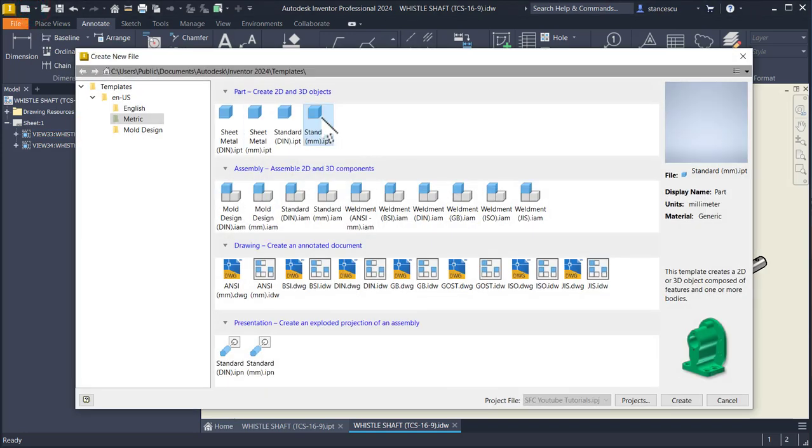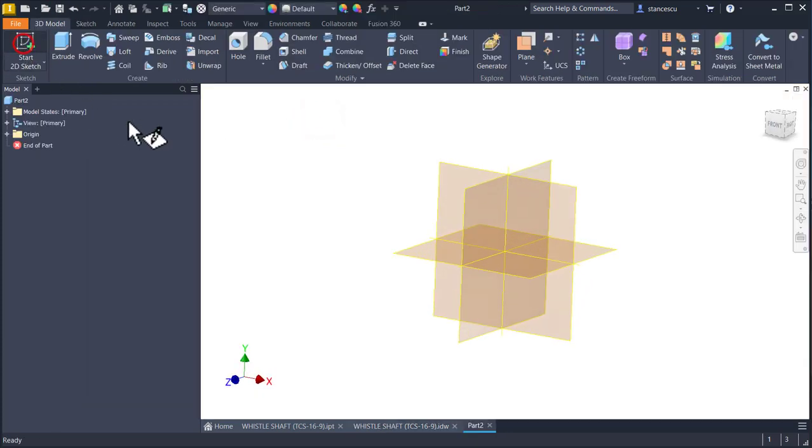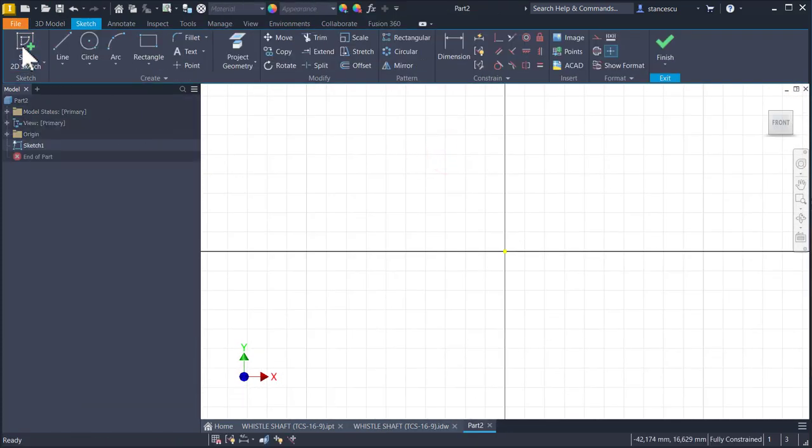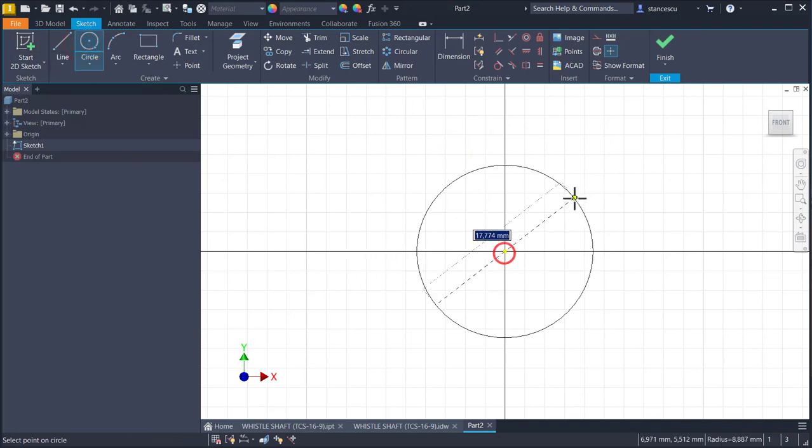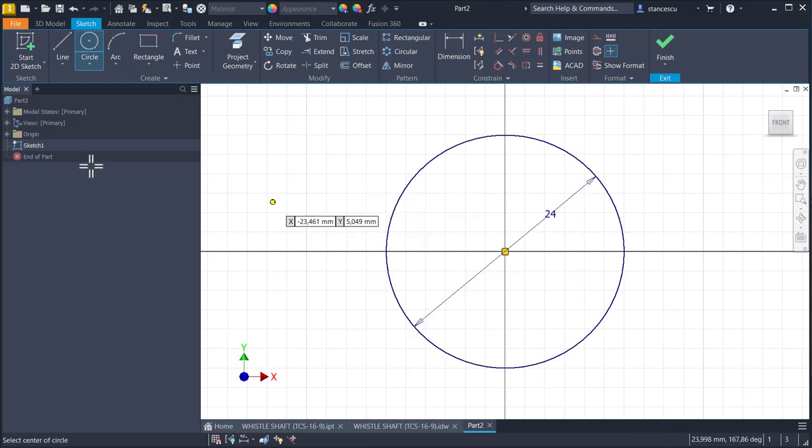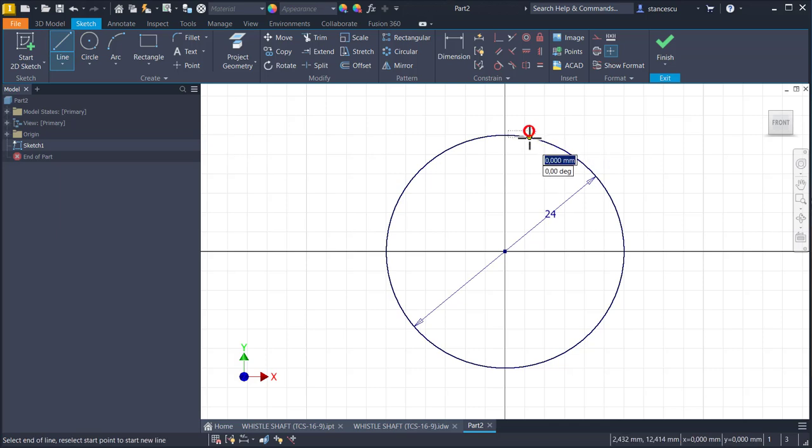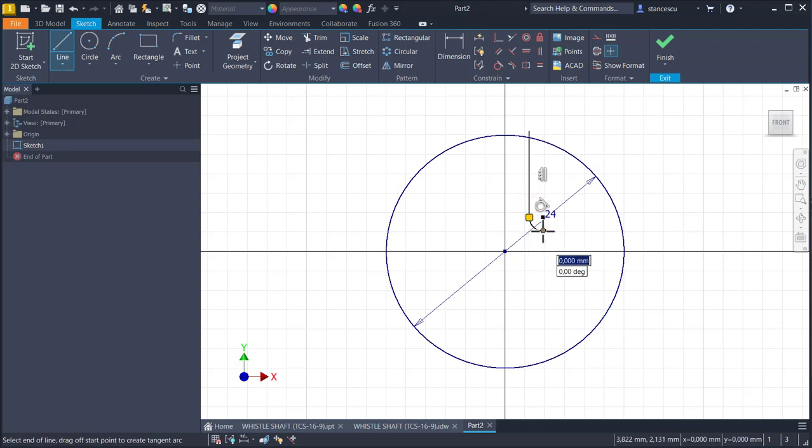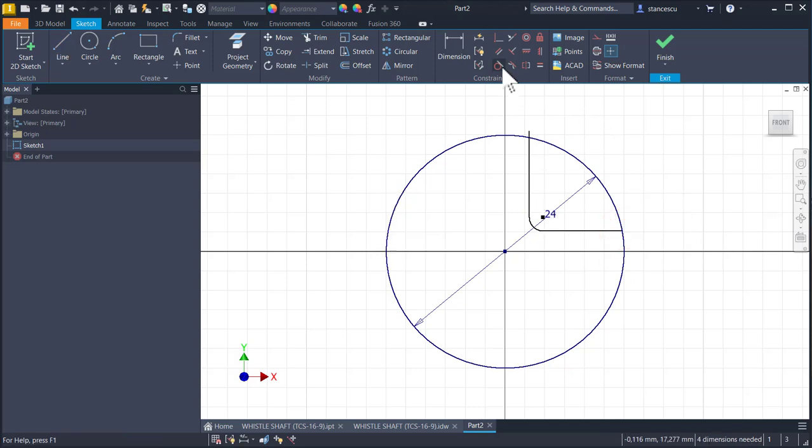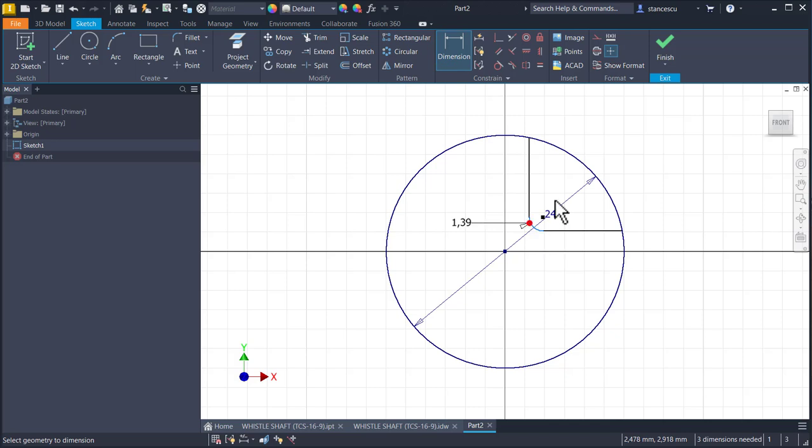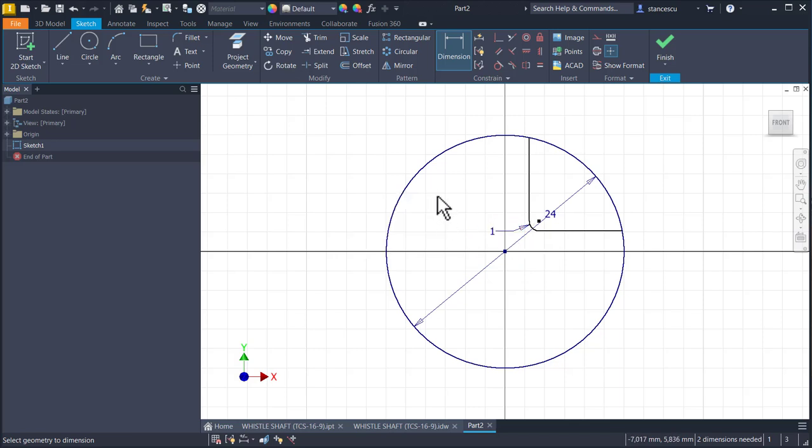New standard millimeters IPT, new sketch on XY plane, a circle of 24 and some lines start from here. I keep pressing the left button for this arc and I go to the right. Trim this end, apply dimension of one millimeter here, as in the drawing of course.